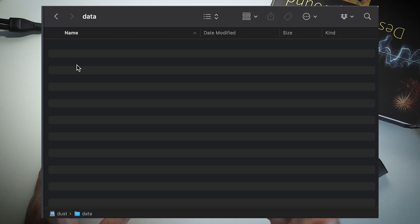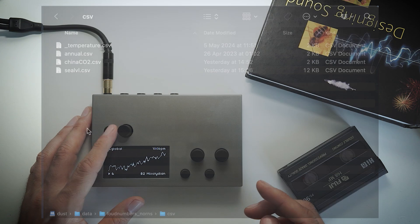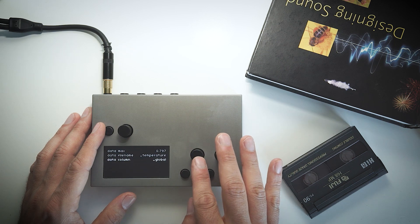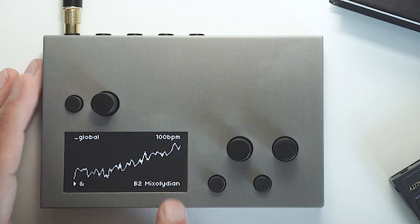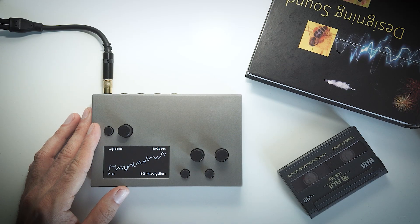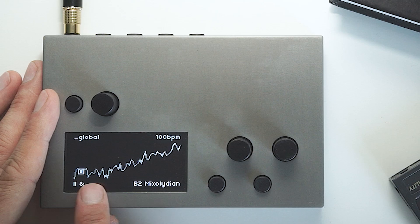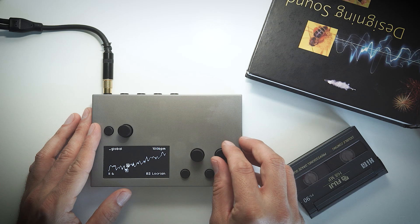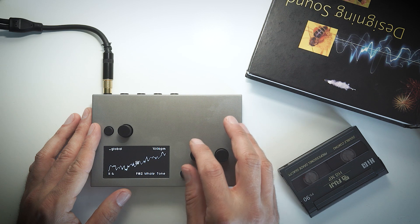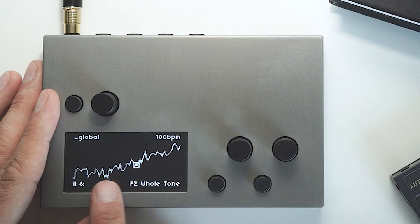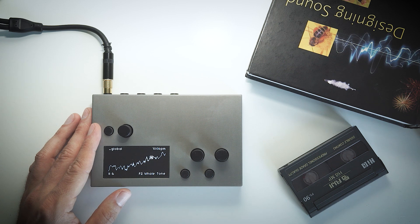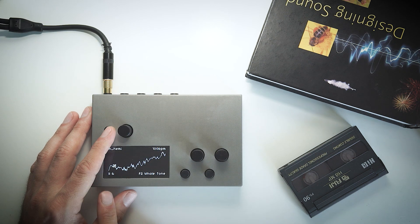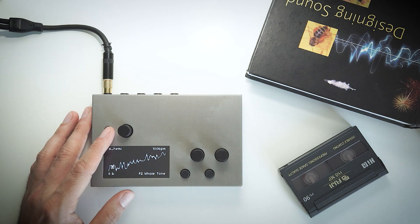You can put any custom data you wish into this script — it's as simple as loading it into the folder through the network. In the params, you can change how the script behaves. How it works is fairly simple: pressing K2 will move up and down through the graph based on the scale and root note you can change. By holding K1 and moving encoder 1, you can change the column of the CSV file.